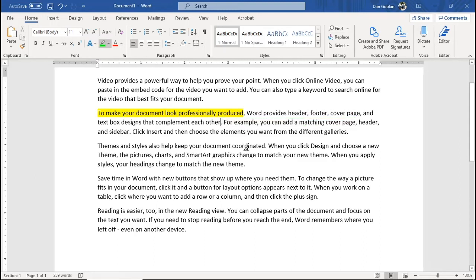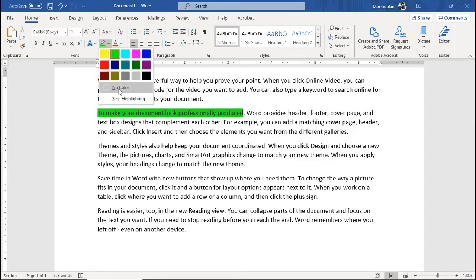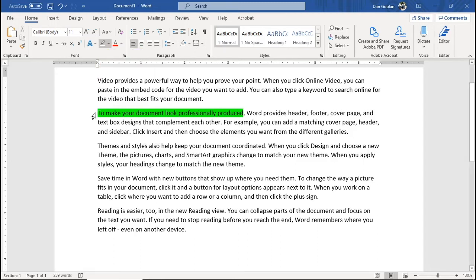if I drag over the yellow highlighted text, it turns green. Bad. Choose no color from the highlighter menu. And then drag over the highlighted text here. Done!